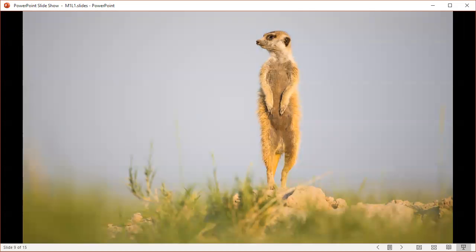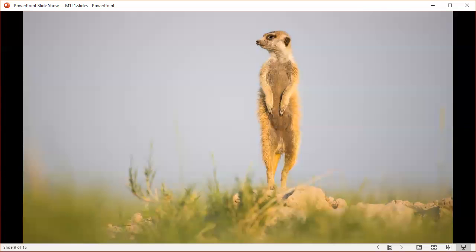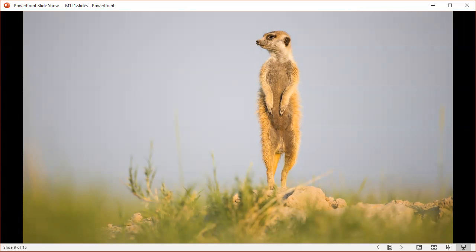Meerkats, scientific name Suricata suricata, show this exact behavior. One individual stands watch while the others forage.